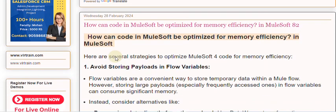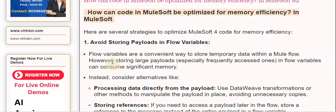Code for Memory Efficiency. Tip 1: Avoid storing payloads in flow variables. Flow variables are a convenient way to store temporary data within a Mule flow. However, storing large payloads, especially frequently accessed ones, in flow variables can consume significant memory.